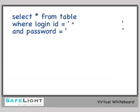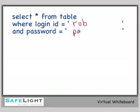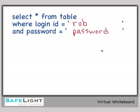So if I were to have typed in user ID Rob and the password password, this is what would happen to the query. We would go to the database and say, is there a login ID name Rob? And if so, is this password password?